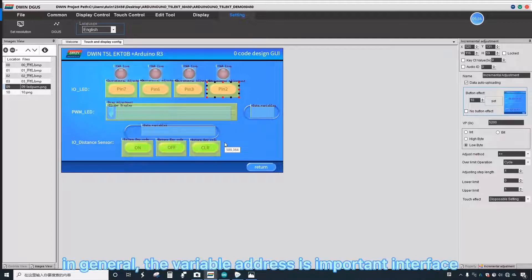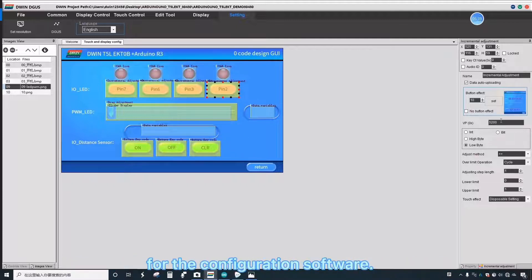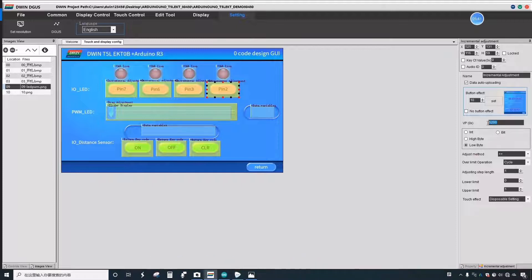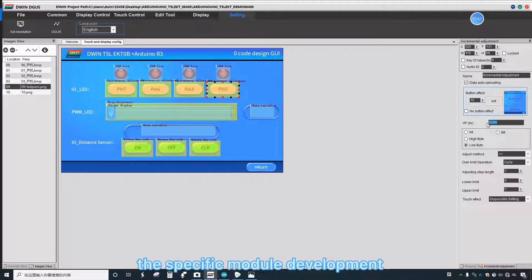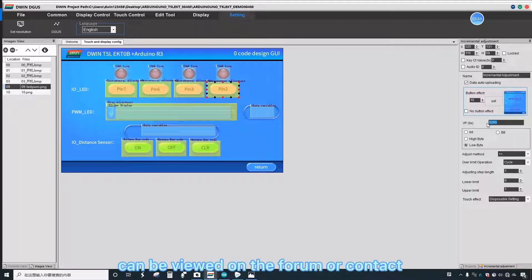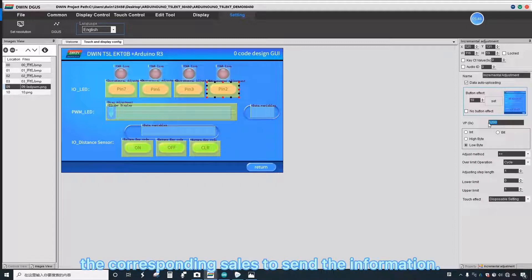The other buttons are also operated in the same way. In general, the variable address is important for the configuration software. The specific module development can be viewed on the forum or contact the corresponding sales.